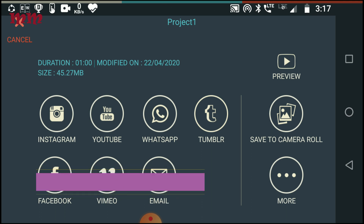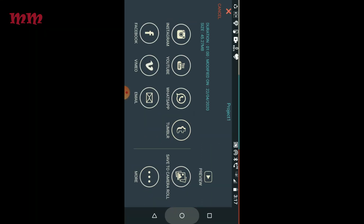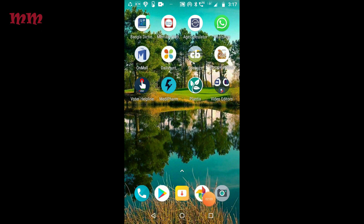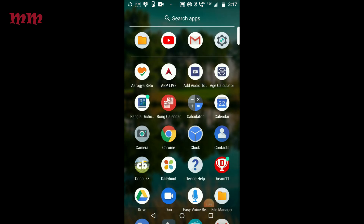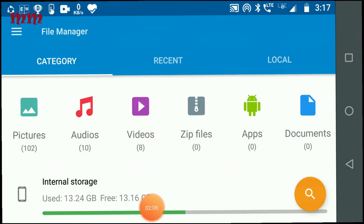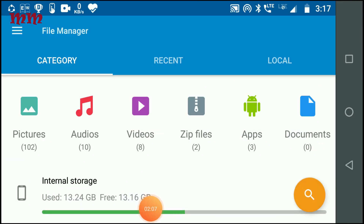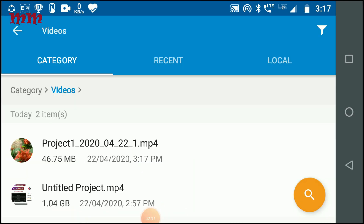Now I am going back to the file menu. Here are the new videos that are already showing. See — project one is visible here.